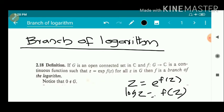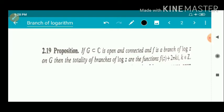In the definition, z is not equal to 0. So log 0 is not defined. Now we have a proposition related to this definition of branch of logarithm.